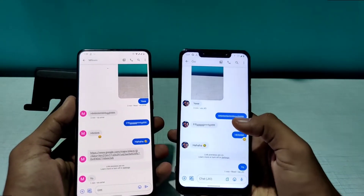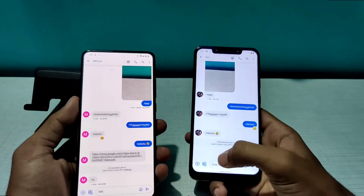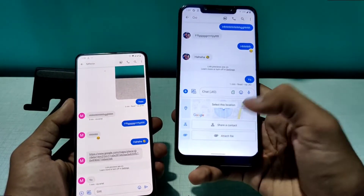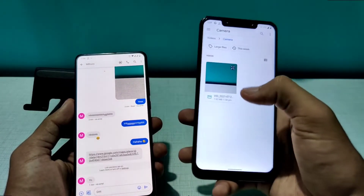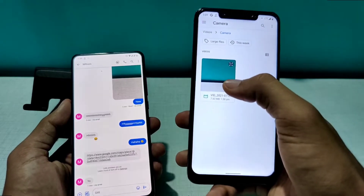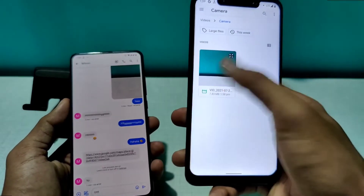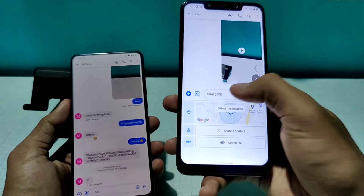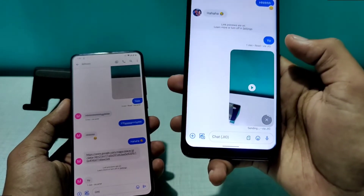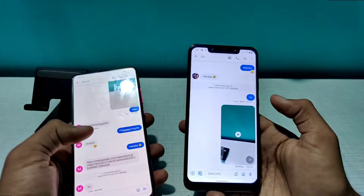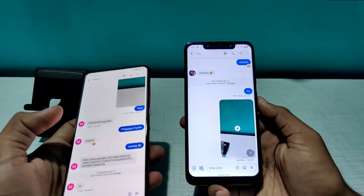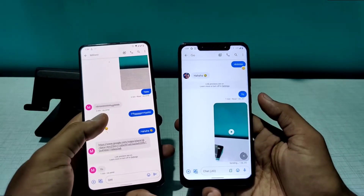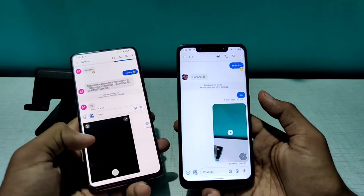You can also share videos via this application. Click on Attach, go to the camera folder, select a video, and tap Send. Once the video is processed, it will be sent via your regular messaging app. That's how video sharing works.